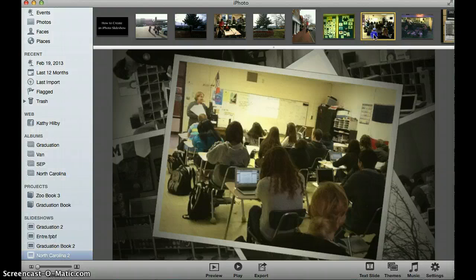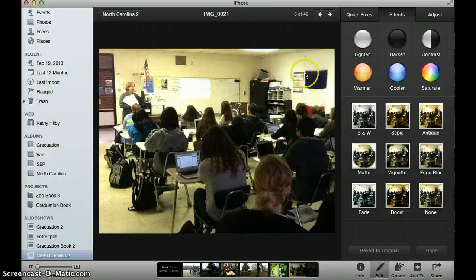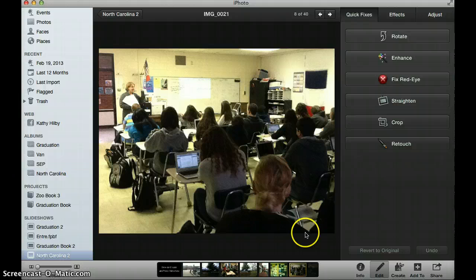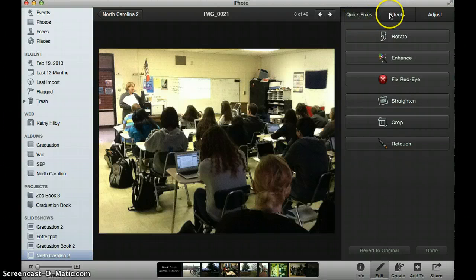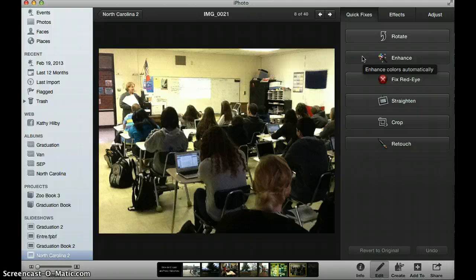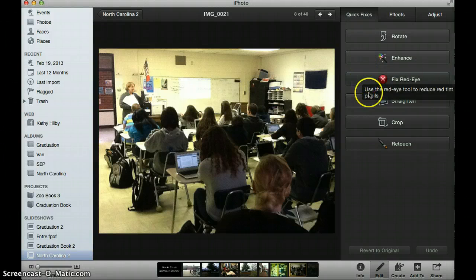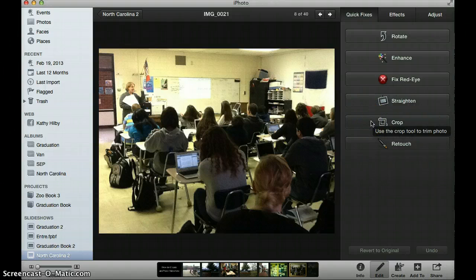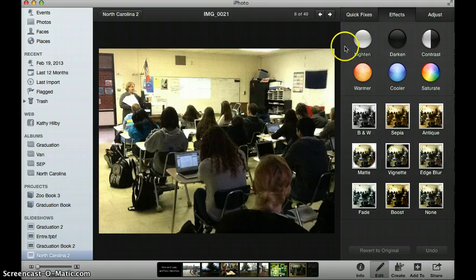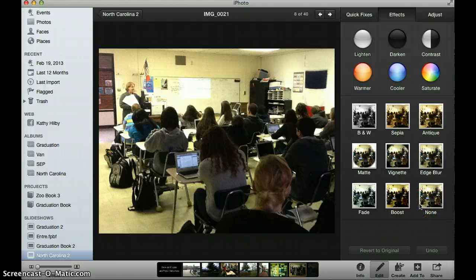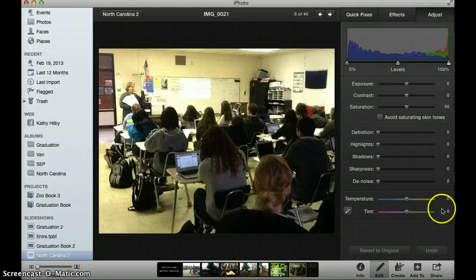If I have a specific picture that I want to make changes to, I can double click on that picture and then make a variety of different changes. On the right-hand corner, once I've selected an image, I see quick fixes, effects, and adjust. Under quick fixes I can rotate a picture, enhance it — meaning the computer looks at the picture and changes the colors — do a red eye fix, straighten it if it's crooked, do a little bit of cropping, or retouching. Under effects, I can change the coloring of a picture or add a special effect like making it black and white or sepia. And under adjust you can play with more advanced settings on your own.